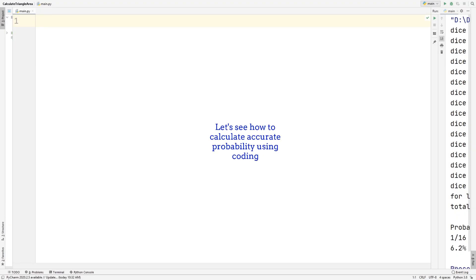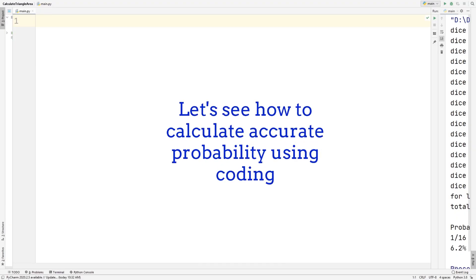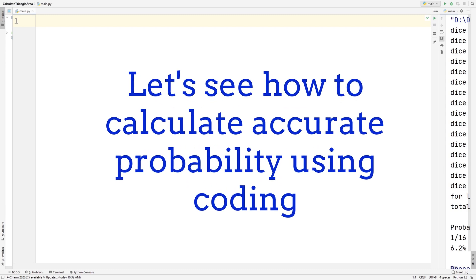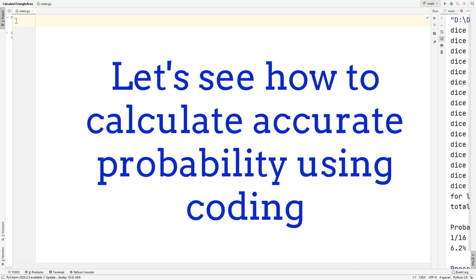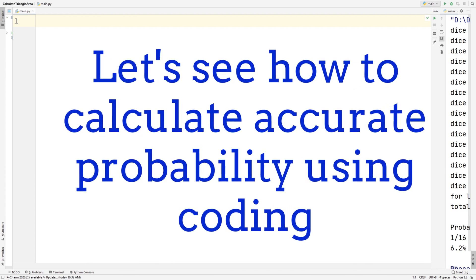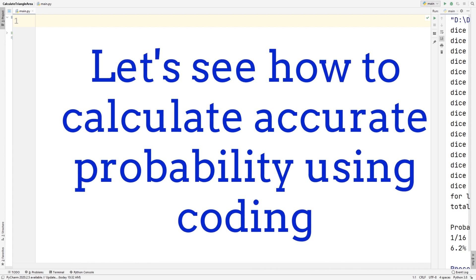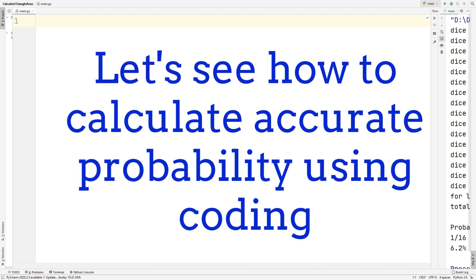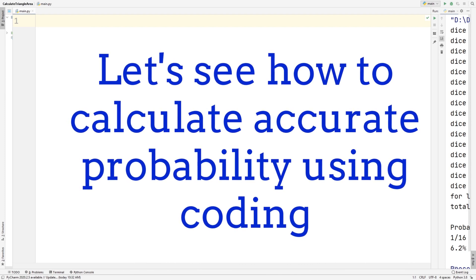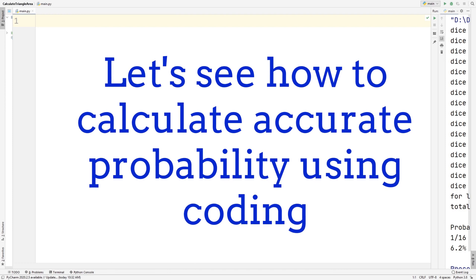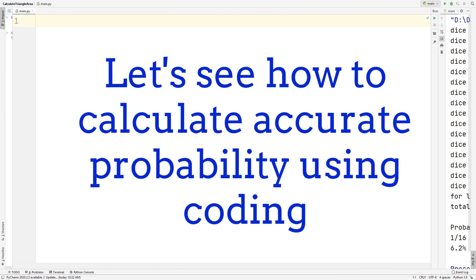Now we're going to move on to our coding part. Essentially, we're going to be creating a Python program that will keep rolling 2 dice until it gets 1 and 1. Some rolls might take 10 tries and some might take 30 tries and so on. We're also going to be looping this in order to get closest to the probability of 1 over 36, which is the probability of getting 1 and 1 on two dice.